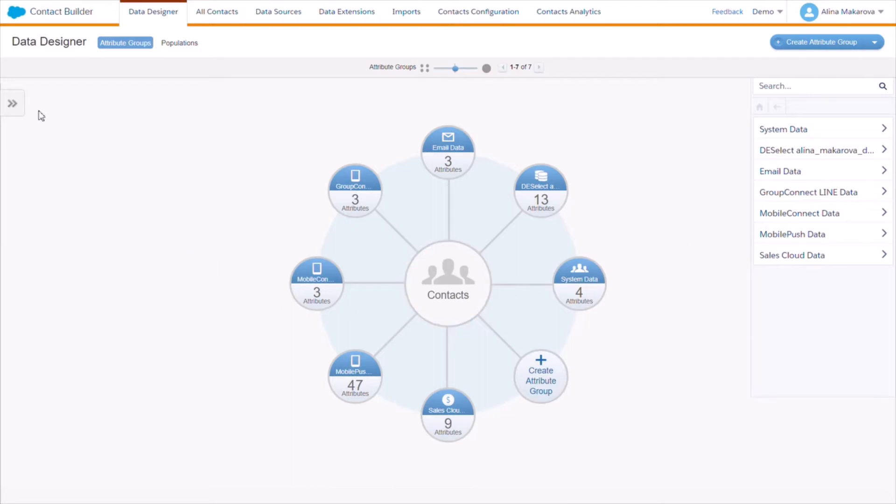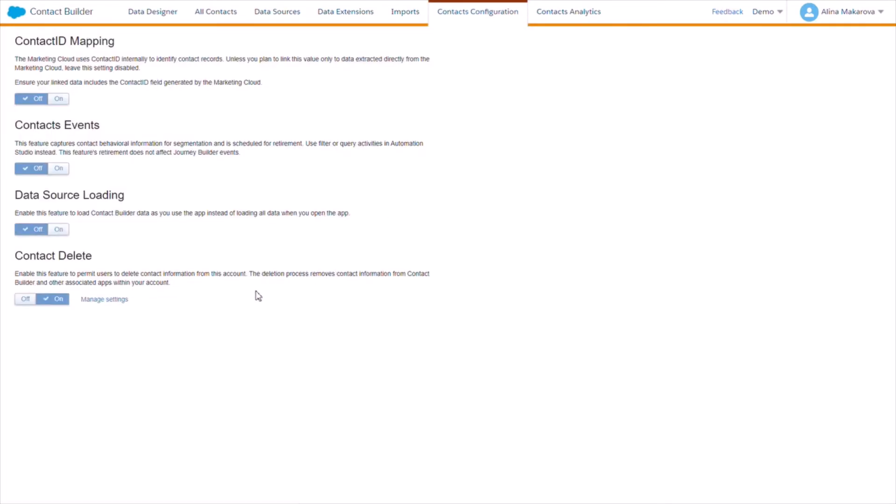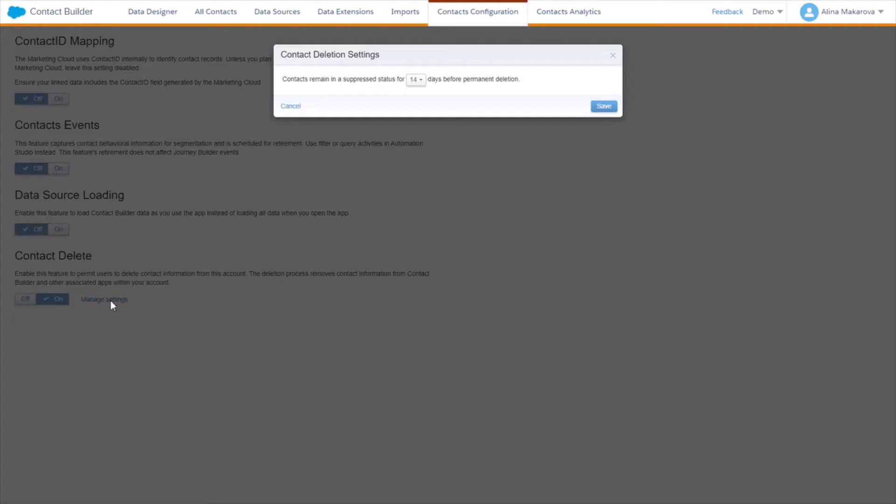Under Contacts Configuration in Contact Builder, you see the possibility to turn on the feature, and if you turn this on, you will see the opportunity to manage settings.